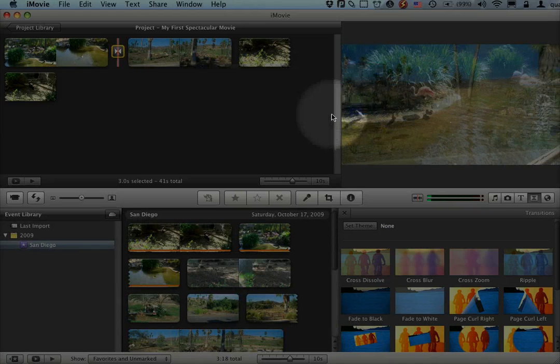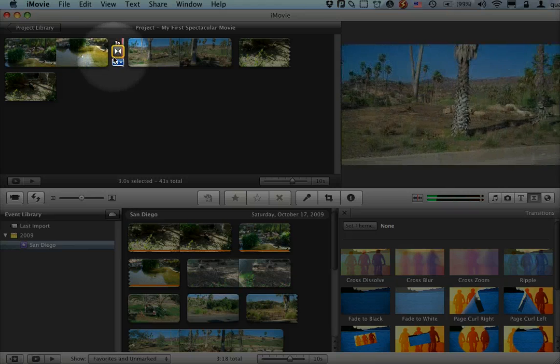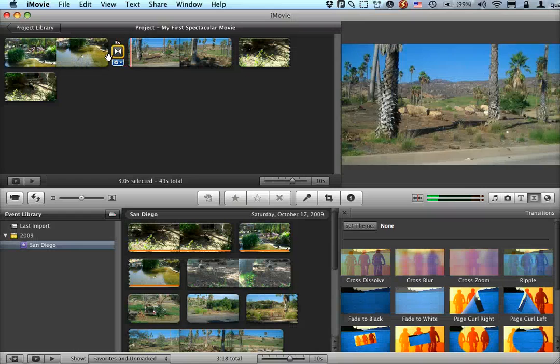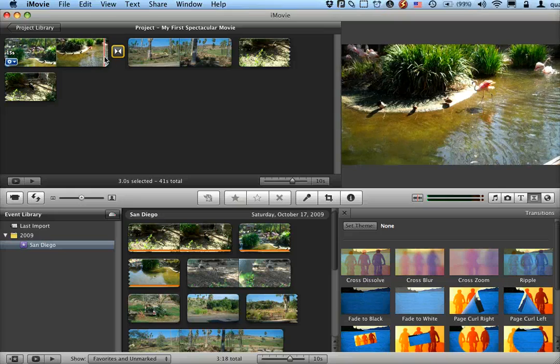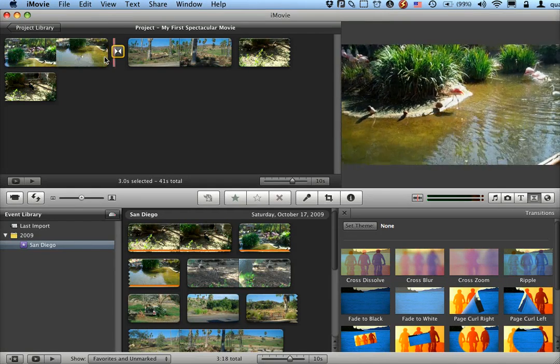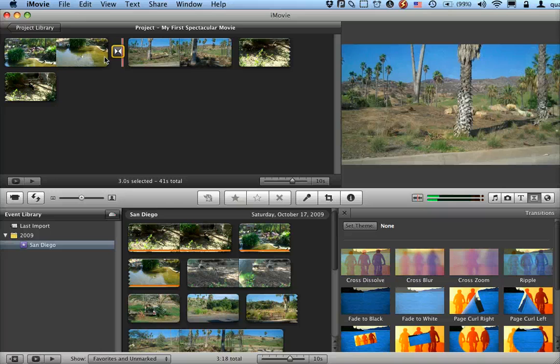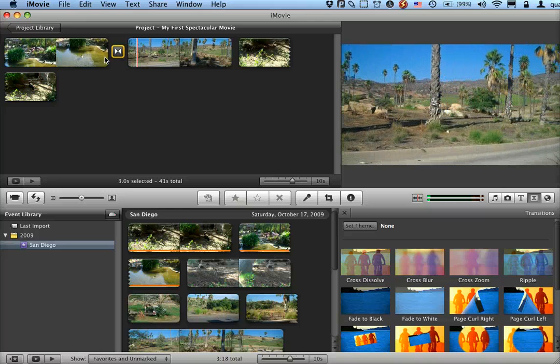And all of a sudden now I've got a much longer transition here. Let's take a look at what this looks like. I'm going to start right here, and you can see it slowly fades from one clip to the next over there on the right.